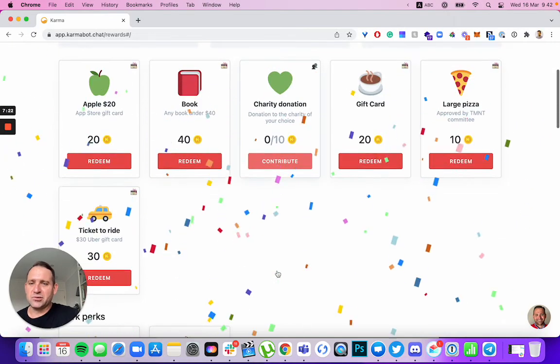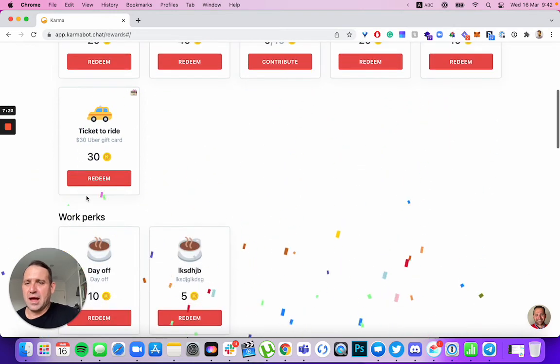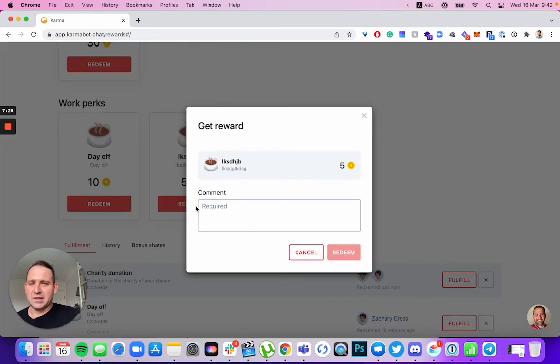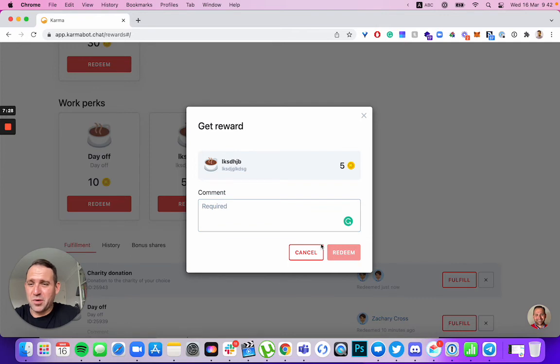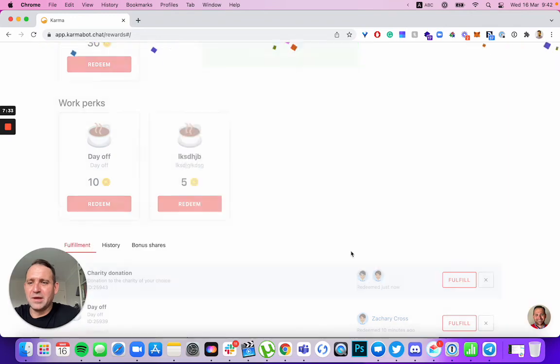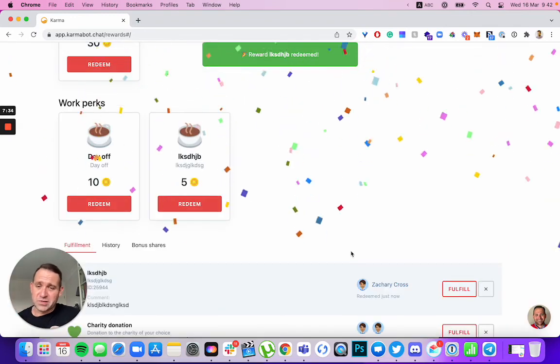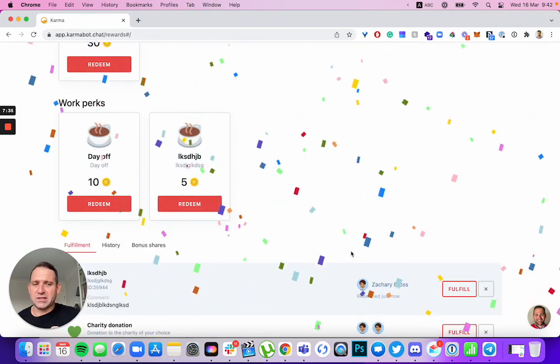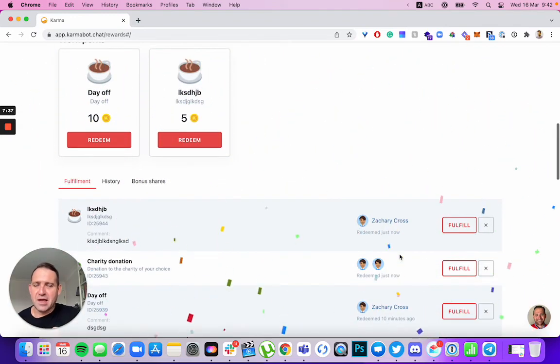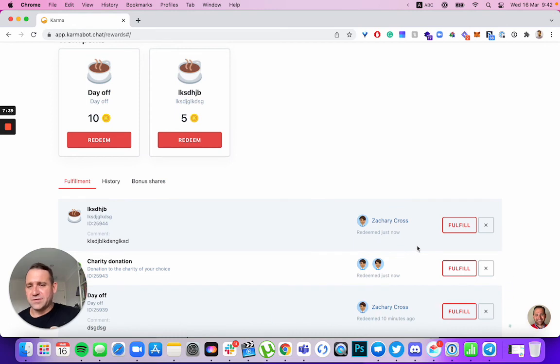An individual reward. Click redeem. You can't redeem it now because we require a comment. We asked that when we set it up. So you put a comment, click redeem. A person will receive a notification in Slack saying, Hey Zachary, redeemed rewards. They'll receive an email saying what kind of rewards.